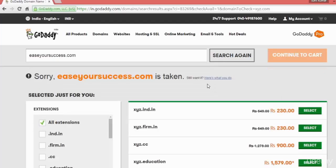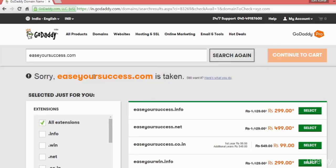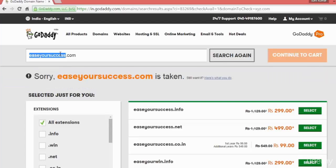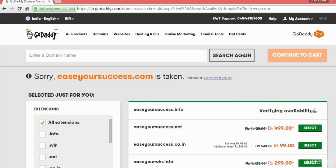I searched and it has shown me - see, it is already taken. So you can search with a particular name and if it is available you can just click on select.